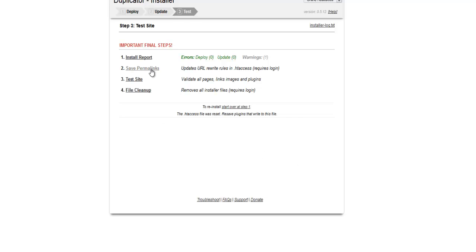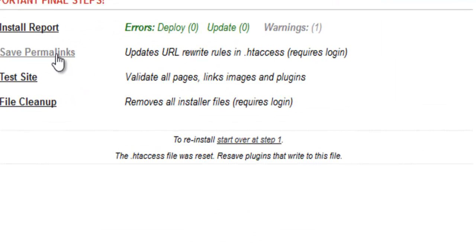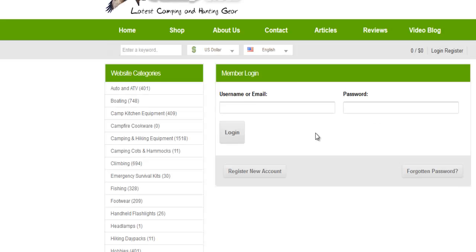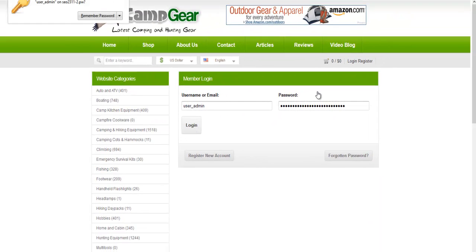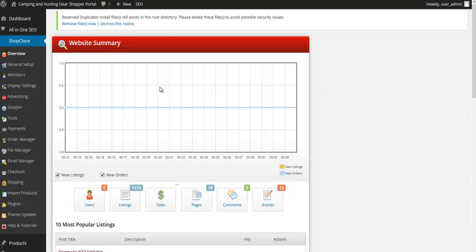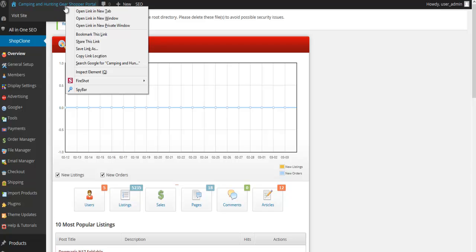Next you'll see a screen where you need to click Save Permalinks — it will open in a new tab. You will need to log in with the login details provided in your downloads. Open the Notepad file that says 'Camping and Hunting Shopper Portal Login' — use those login details and click Login.